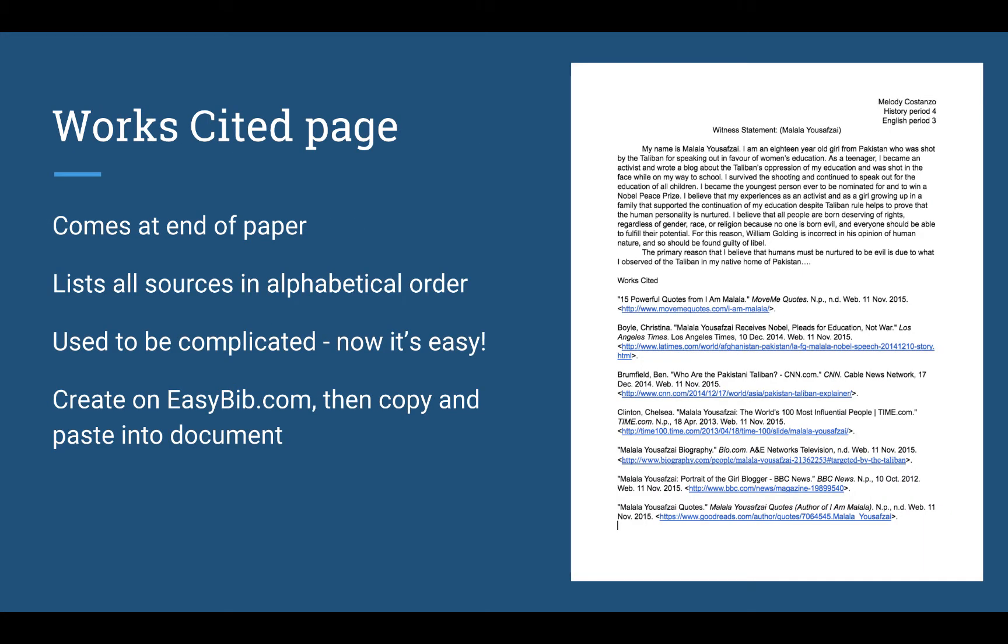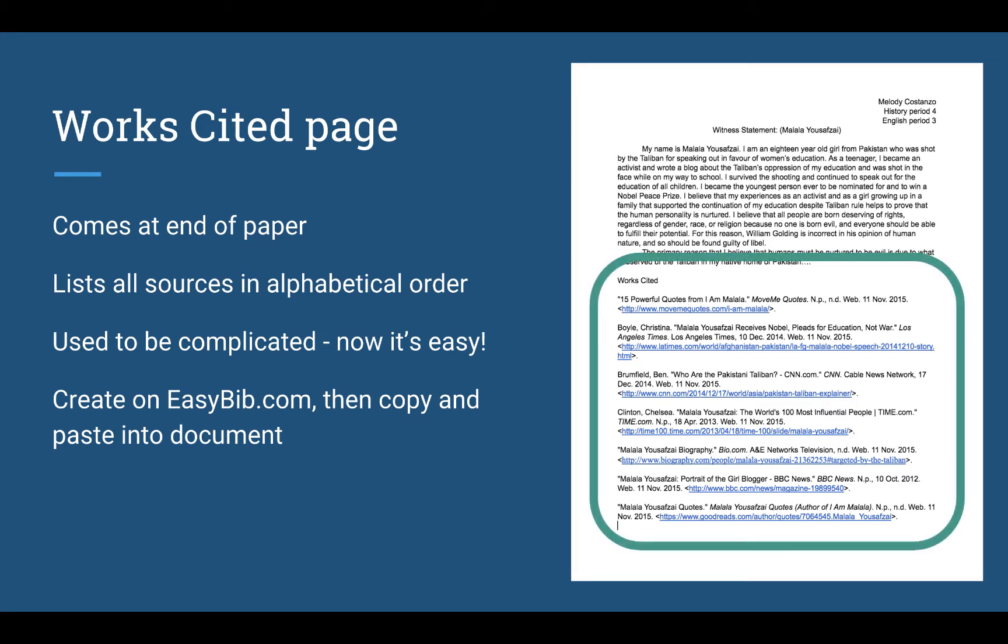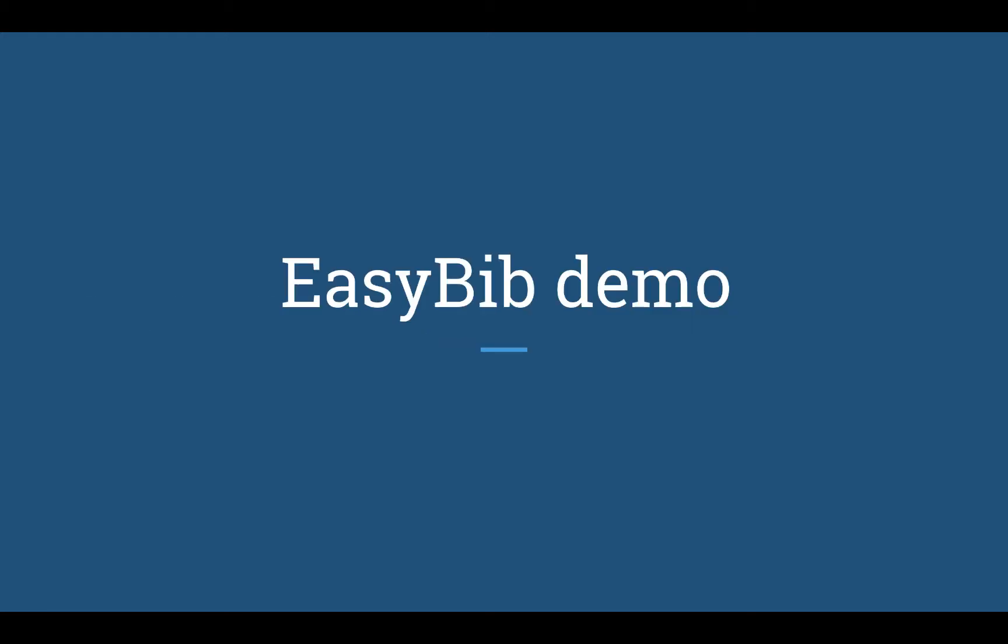This is where the works cited page is. It comes at the end of your paper. It lists all of the sources in alphabetical order. It used to be complicated to put together, but now it's really easy. You create it using a website called EasyBib.com, and then you copy and paste each of the citations onto your document. You'll notice in this one about Malala Yousafzai that they're in alphabetical order and they come at the end of her witness statement. Let's watch this demo about how to do that.